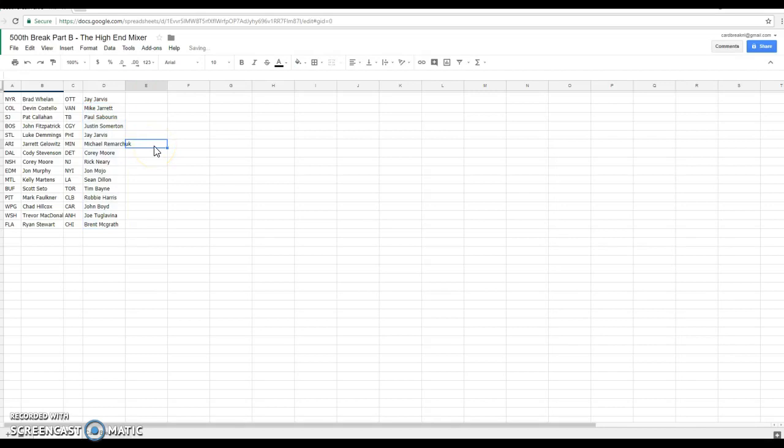We got Brad, Rangers, Devin, Colorado, Pat, San Jose, John, Boston, Luke, St. Louis, Jared, Arizona, Kobe, Dallas. Corey Moore is Nashville, John Murphy, Edmonton, Kelly is Montreal, Scott, Buffalo, Mark Faulkner, Pittsburgh, Chad, Winnipeg, Trevor, Washington, Ron, Florida, Jay, Ottawa.